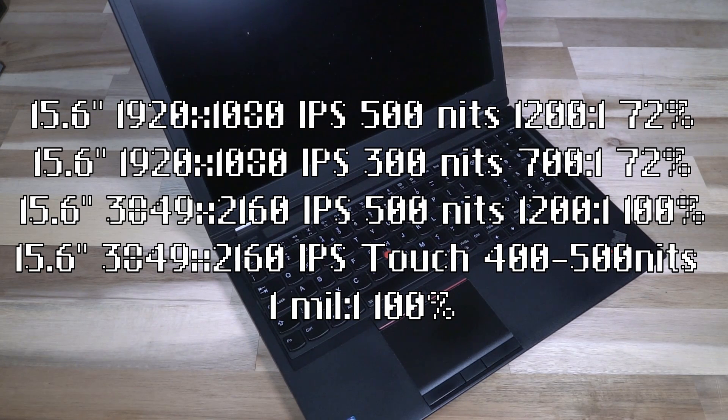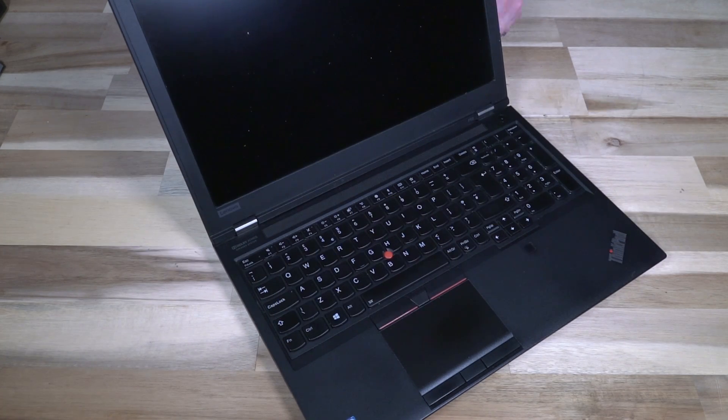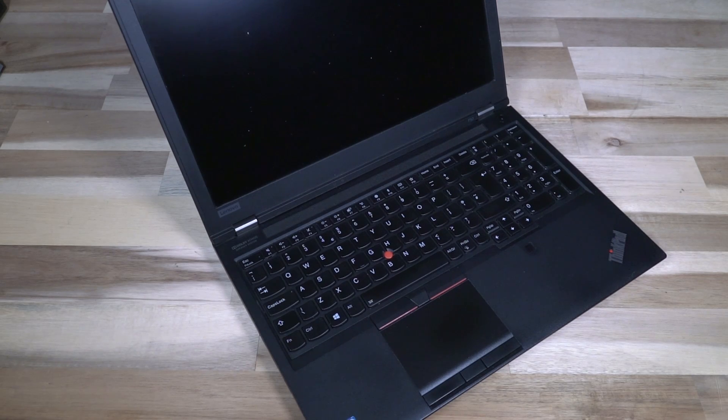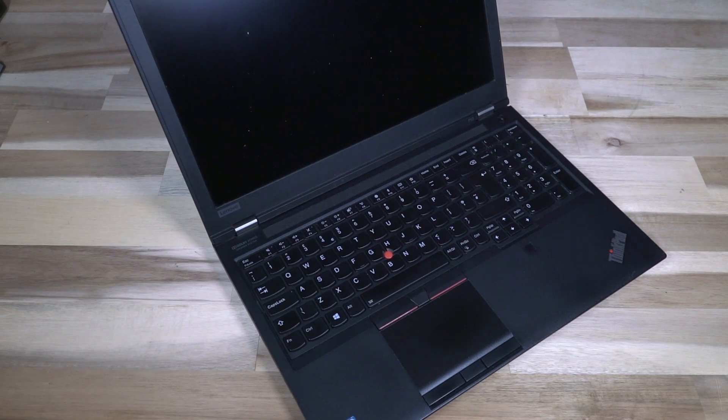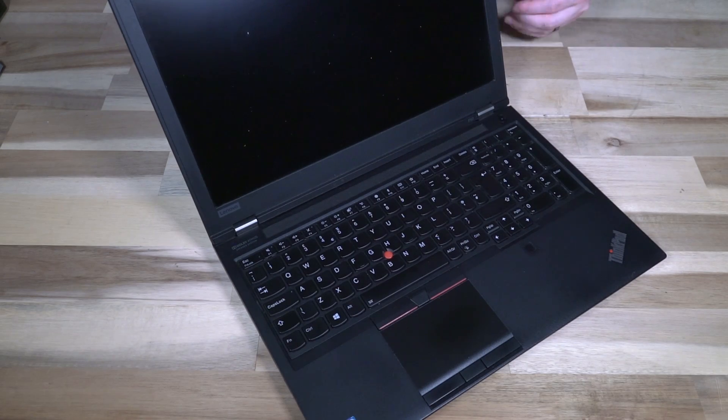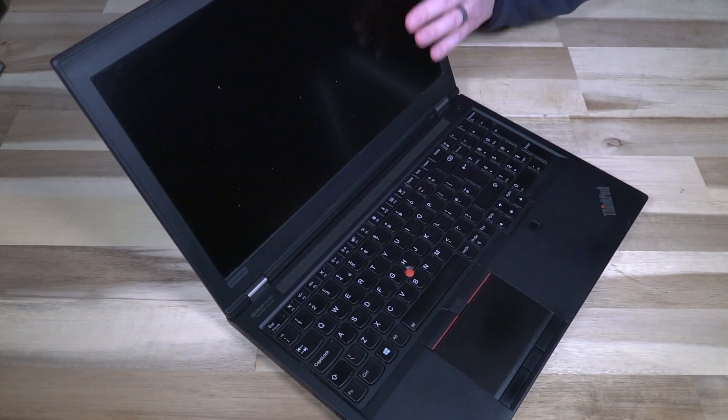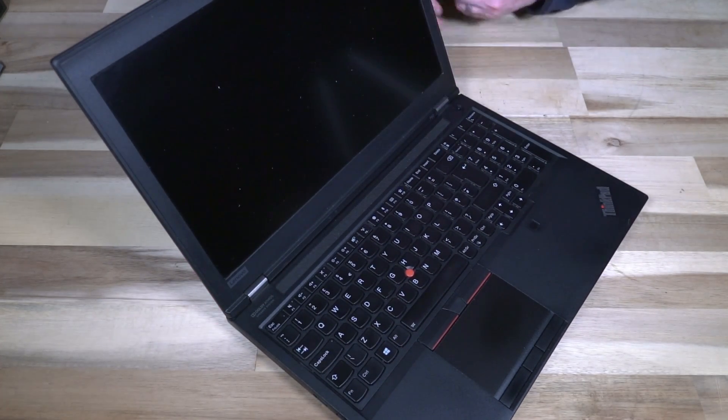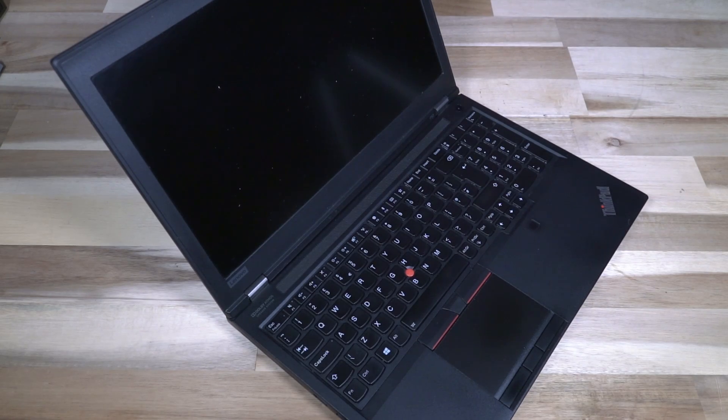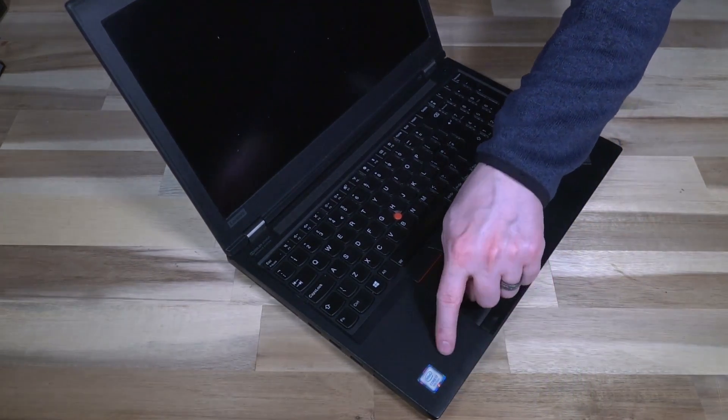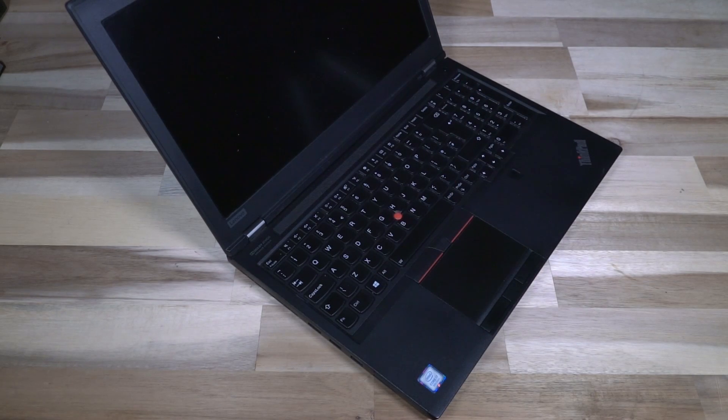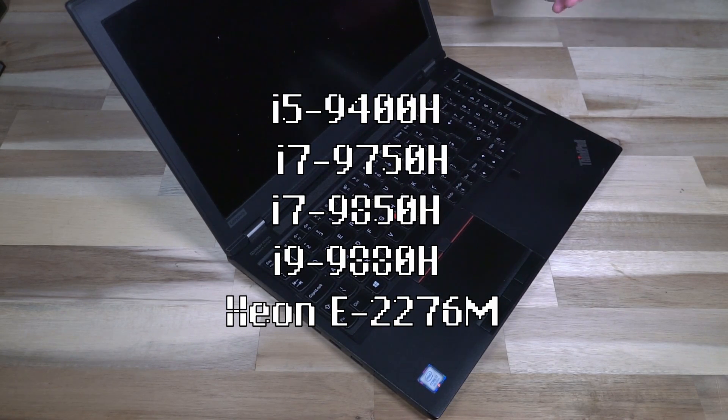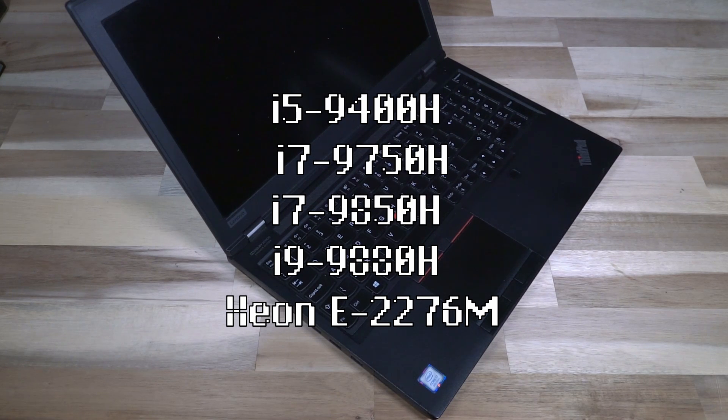100% color accuracy, DCI-P3. That display is also X-Rite Pantone color calibrated from the factory, so that is the absolute gold standard. We're not quite so lucky with this particular display, but it's still absolutely no slouch. The entire thing is being driven by Intel 9th generation, so you could get one i5, three i7s, and then you could also get a Xeon.